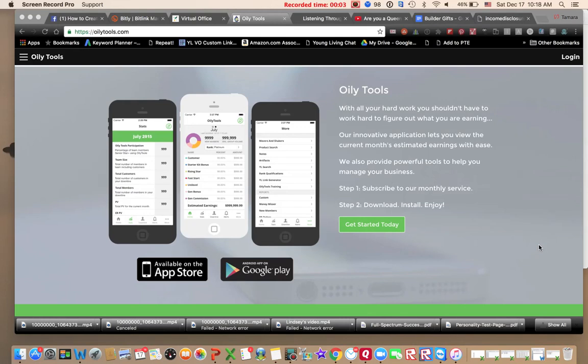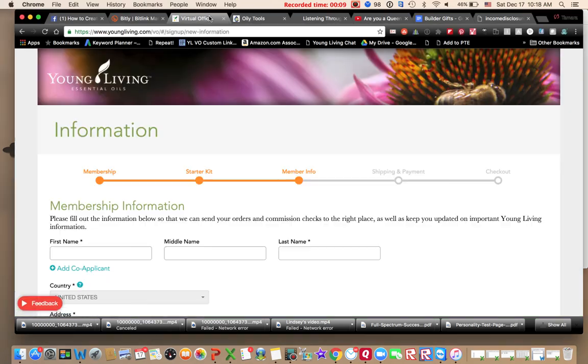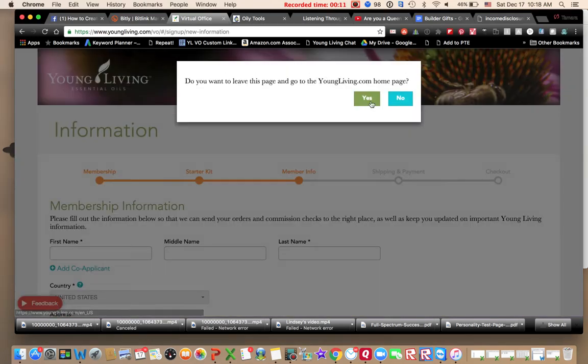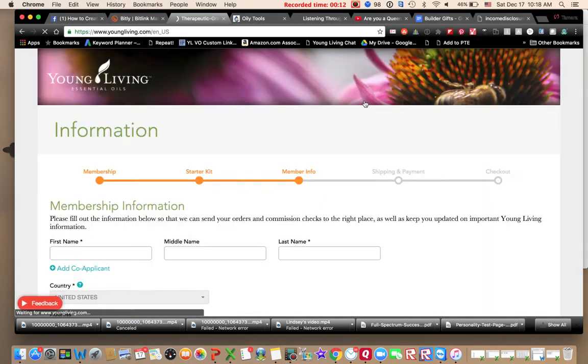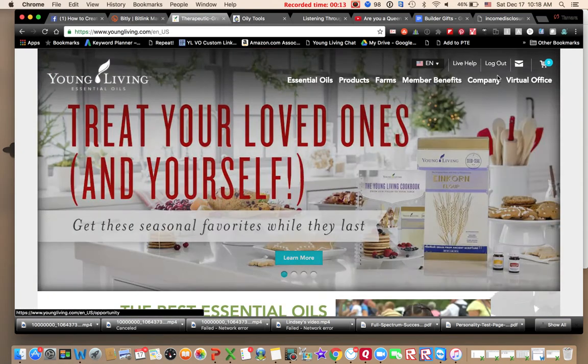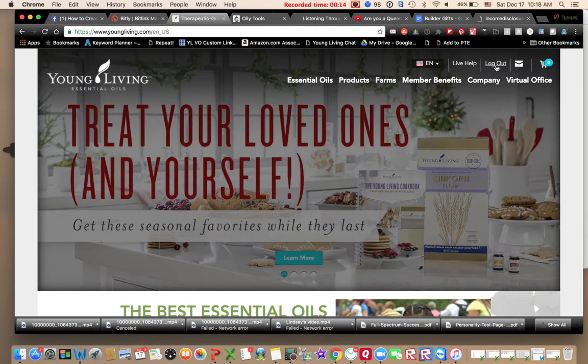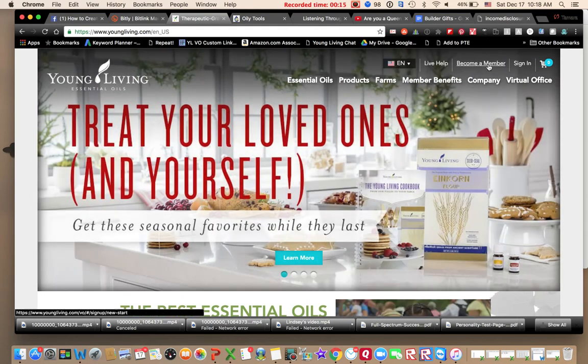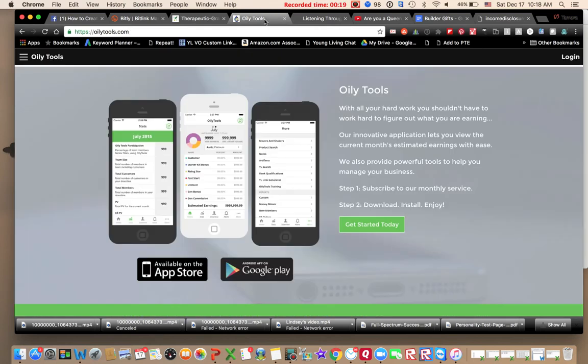Hey guys, I'm going to show you how to create your own sign up link to share with other people. As you know, you can go right to youngliving.com and click on become a member here and get people started. If you would like to create a link that you can send people, they click on it.